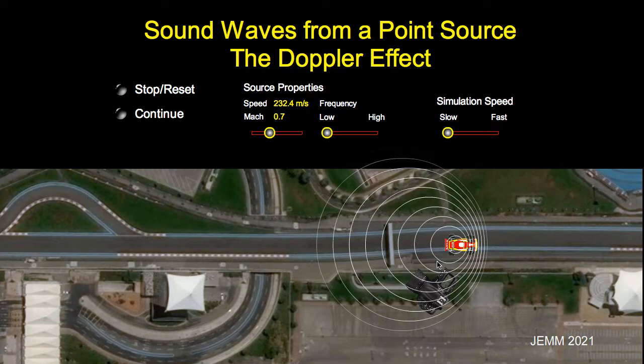Hope you enjoyed today's demonstration and explanation of the Doppler effect. Have a great day. Bye-bye.